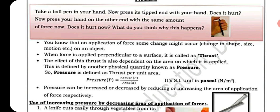When force is applied perpendicular to a surface, it is called thrust. The effect of this thrust is also dependent on the area on which it is applied. This is defined by another physical quantity known as pressure. Pressure is defined as thrust per unit area. Yani jitne area pe hum dhakka laga rahe hain, woh pressure hoga.